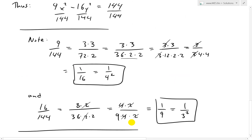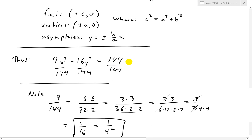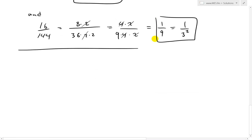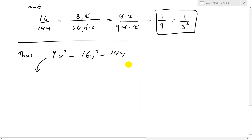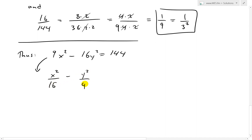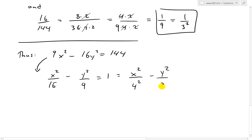So dividing through, 9x squared minus 16y squared equals 144 becomes x squared over 16 minus y squared over 9 equals 1, which we can also write as x squared over 4 squared minus y squared over 3 squared equals 1.